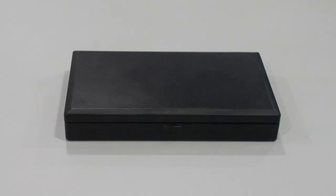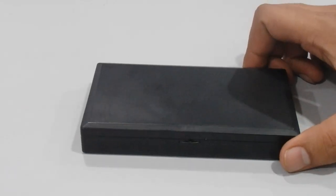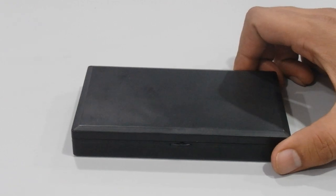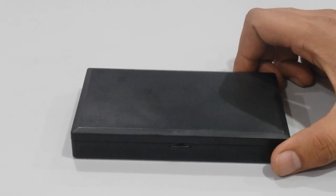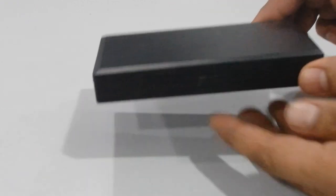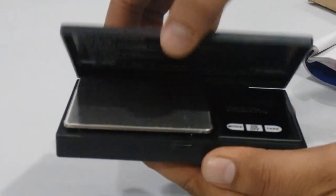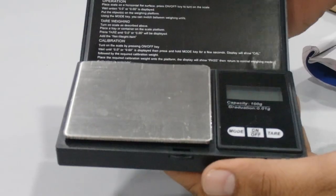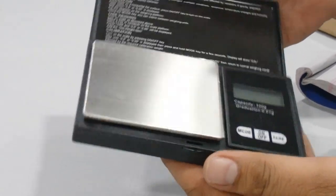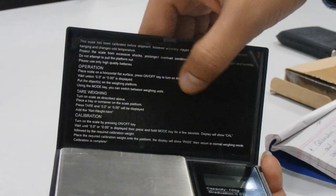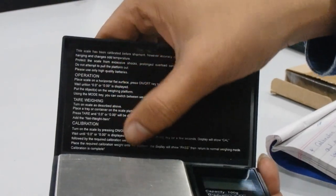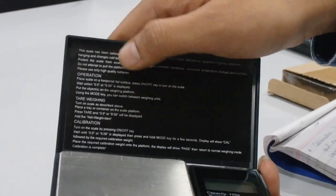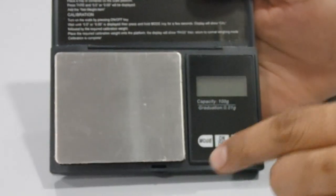Hey guys, welcome back to our channel. Here we have a new product: a digital pocket scale. Here you can see we have a digital pocket scale which comes with a flip cover. On the cover you can see user instructions.